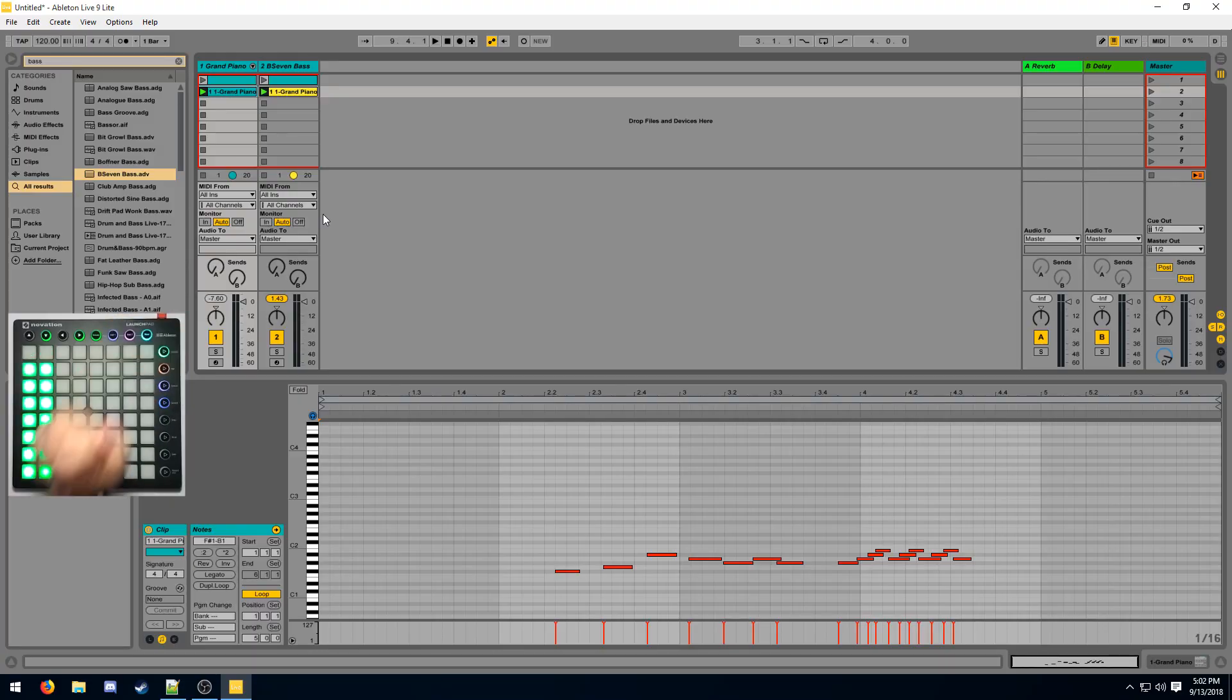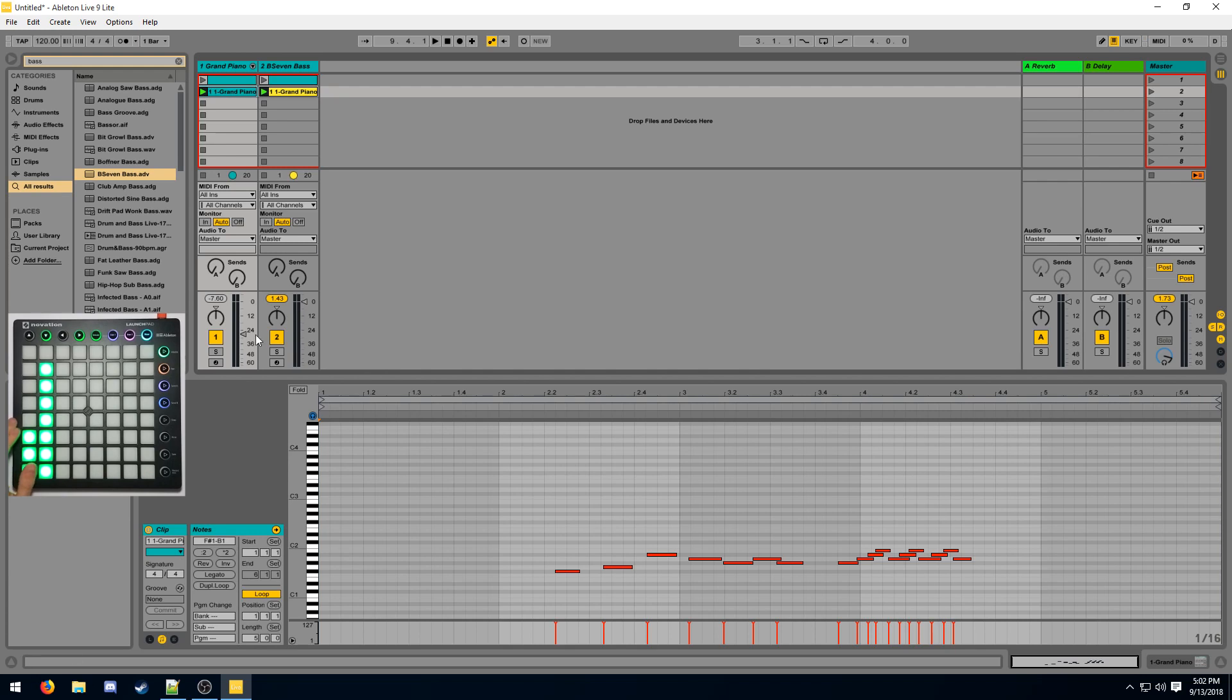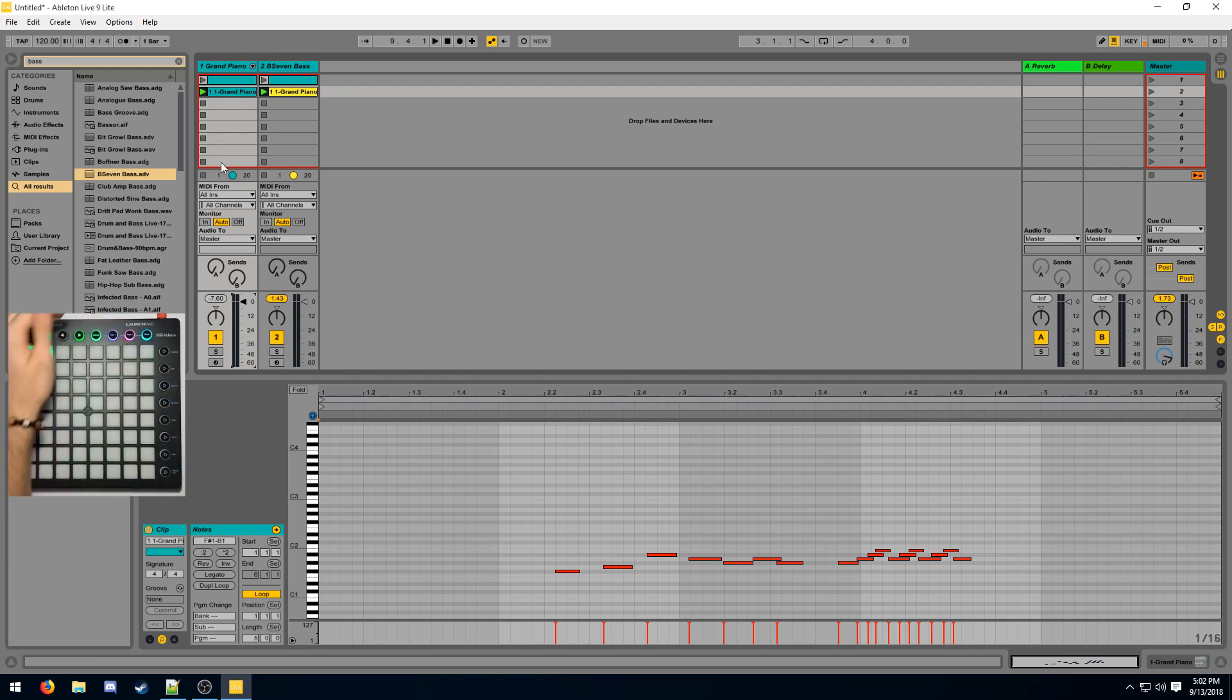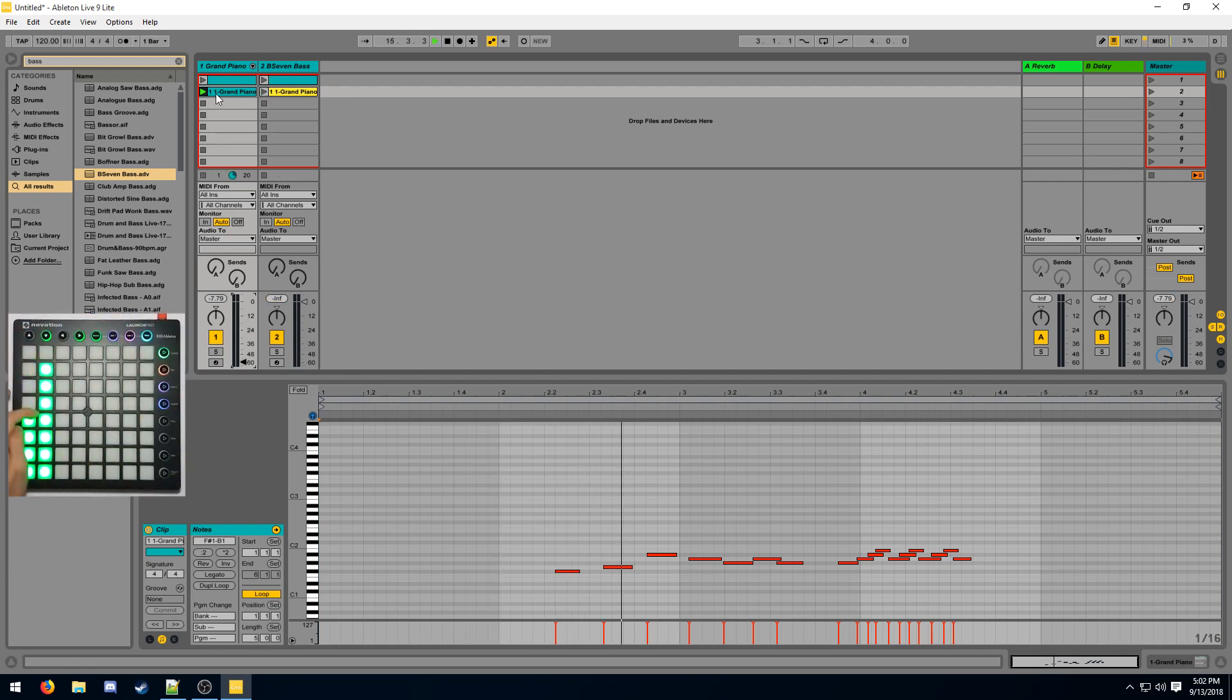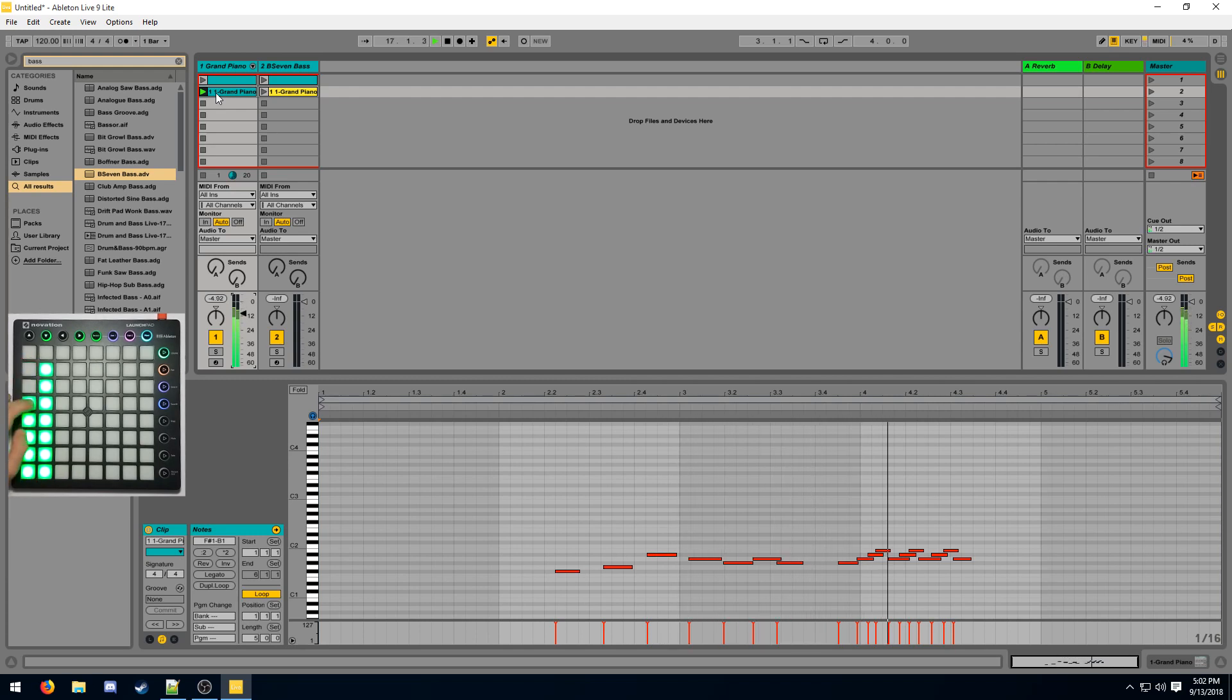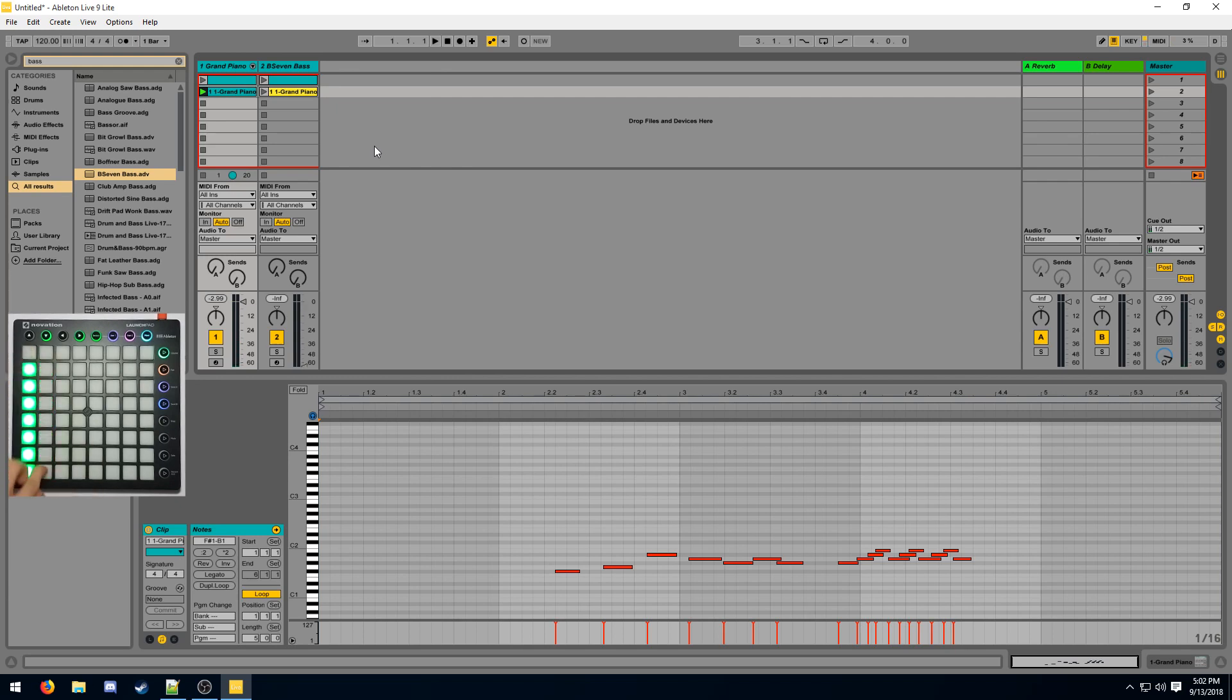So if I click here, then I can change the volume of the track. So this parameter changes. It also changes in the Launchpad when I drag it. So you can use this to change the volume live. So let's say I trigger this clip. So you can adjust the volume of the track on the fly. We can do the same with this one.